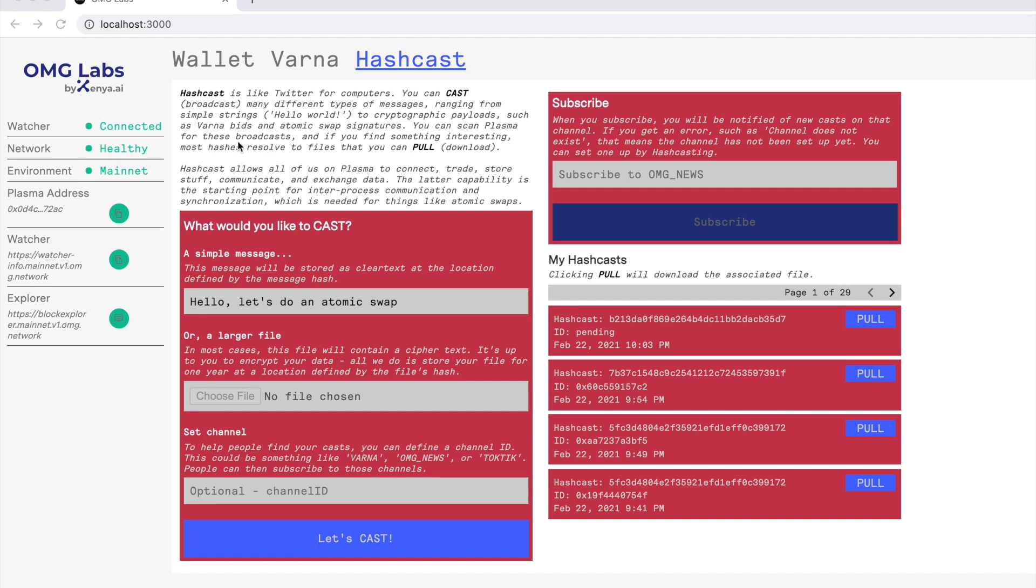There's multiple use cases here. There's general communications like Twitter, there's messaging, there is storage. For every Hashcast you fire, we will store a one megabyte payload for one year for 0.07 OMG, the usual transaction fee. But the major use case really here is inter-process communication and synchronization layer that allows parties to efficiently coordinate things.